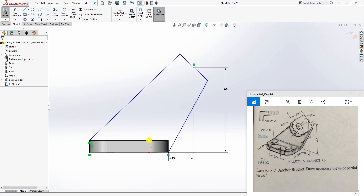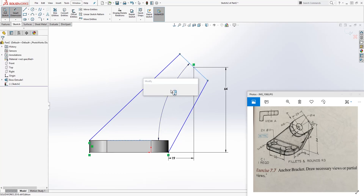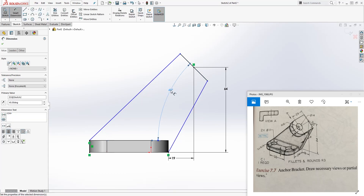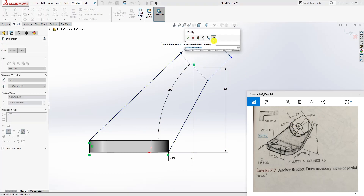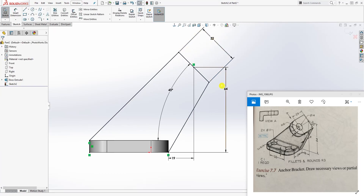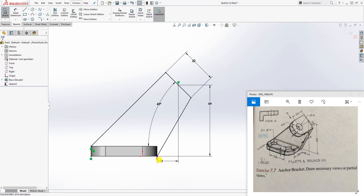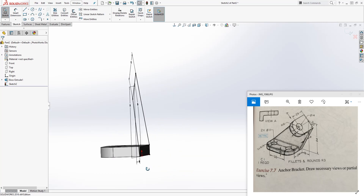We need to add our dimensions. From this point to this edge is 19. From this point to that mid center point is 64. This line and the horizontal — we can use this face — so the angle here is going to be 45 degrees. The radius is 16, which means the length of this is going to be 32.